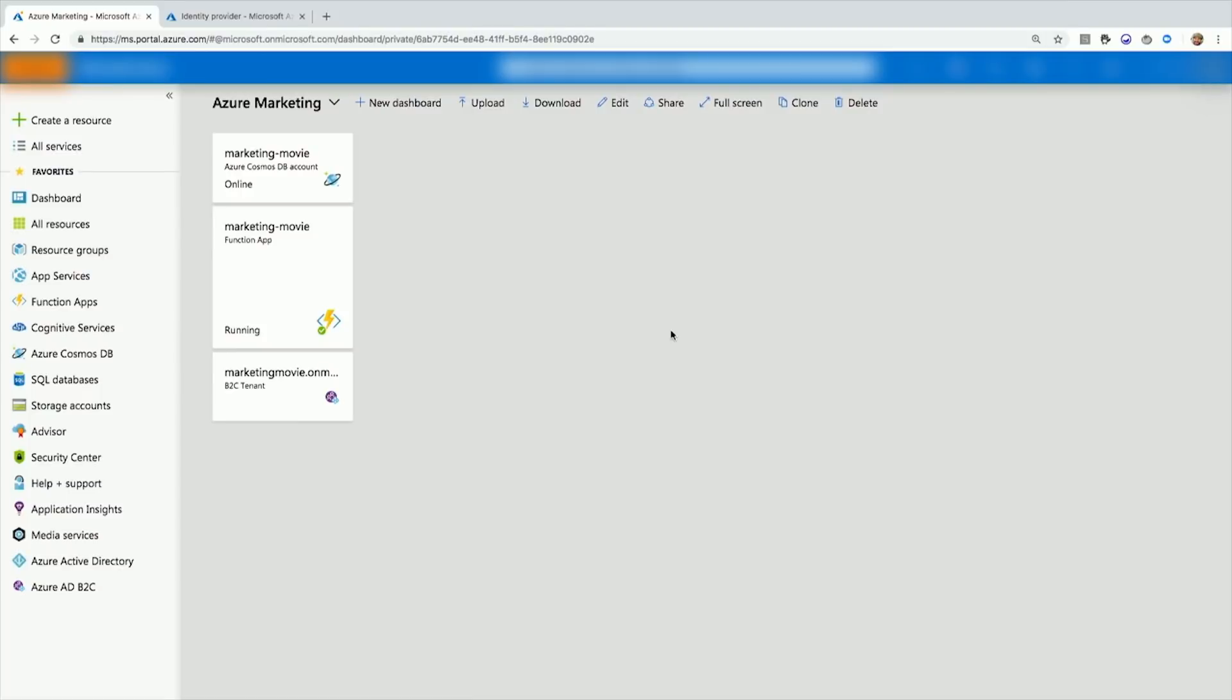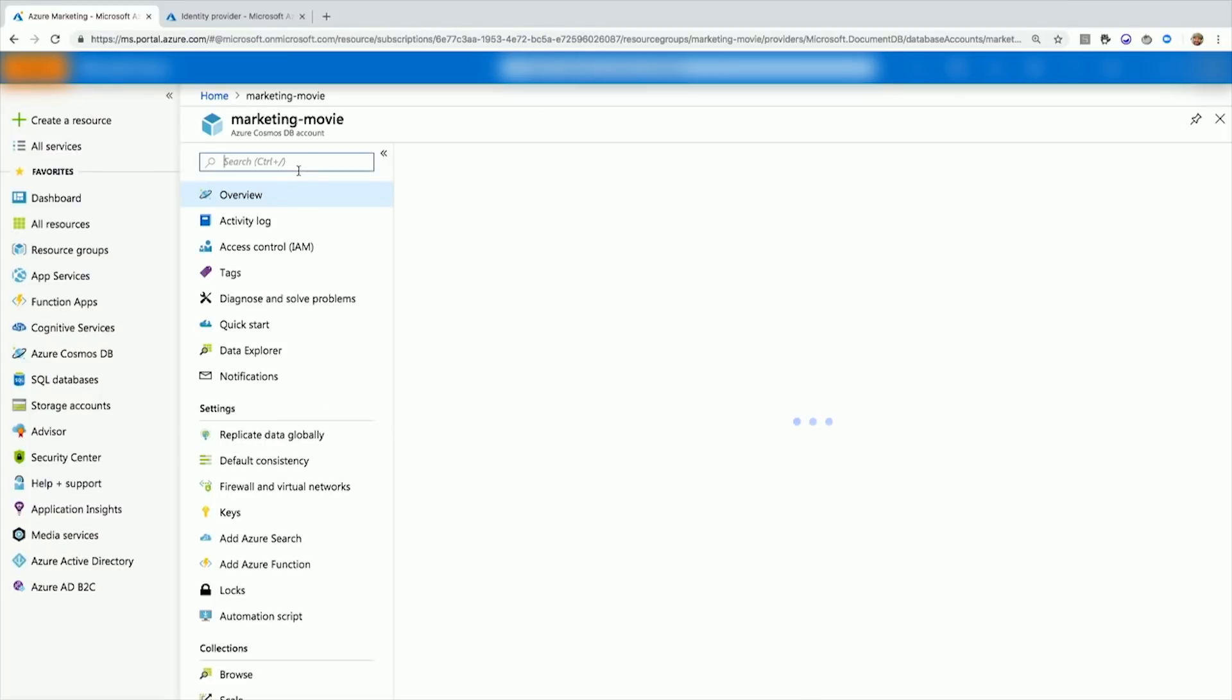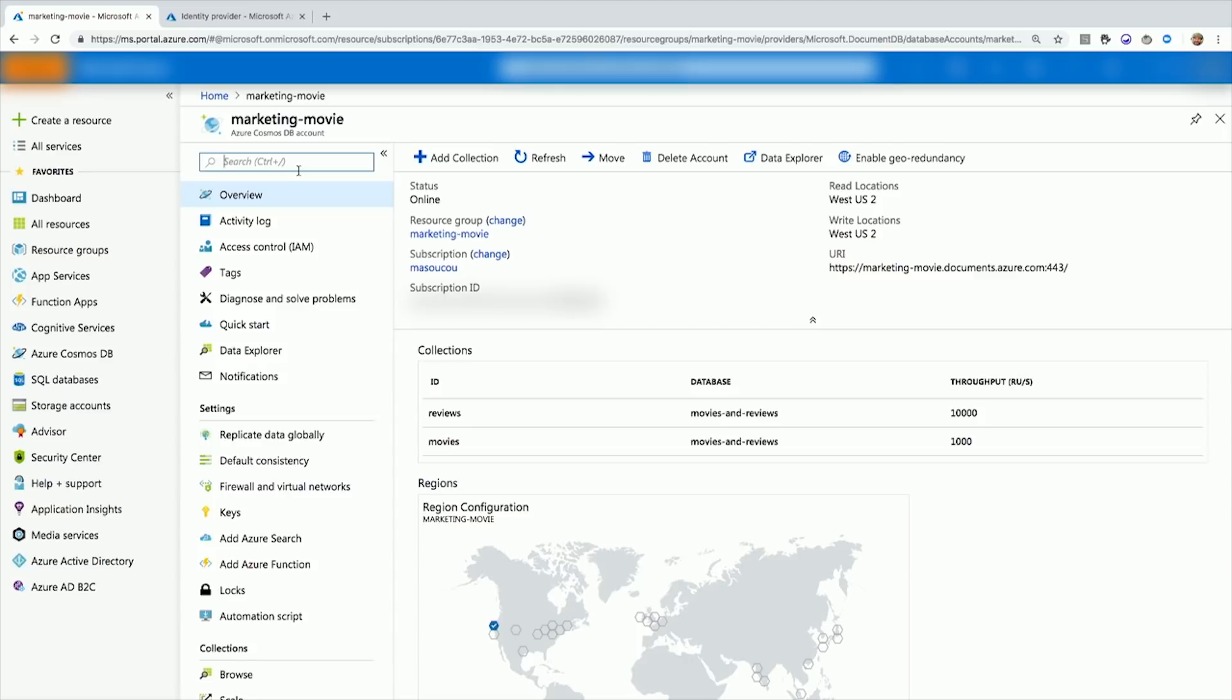So let's talk about each of these in pieces. First off, let's talk about Azure Cosmos DB. Azure Cosmos DB is a multi-model globally distributed database. What does that mean? Well, the multi-model means you can have multiple different underlying databases to it.